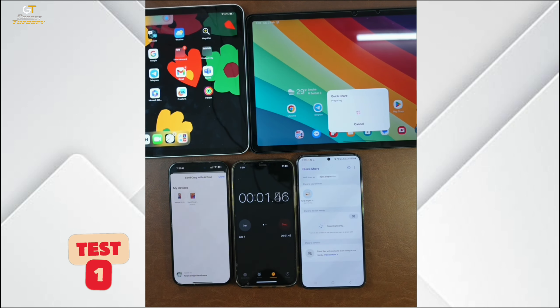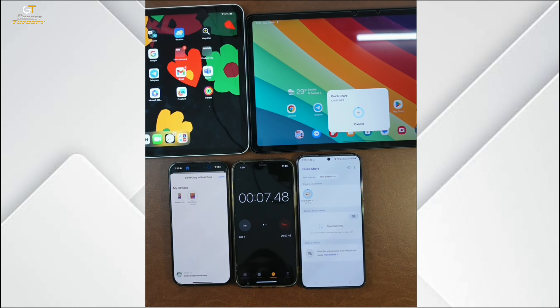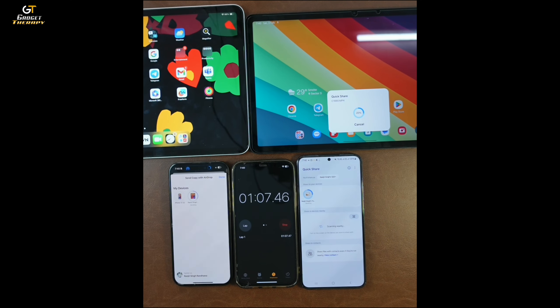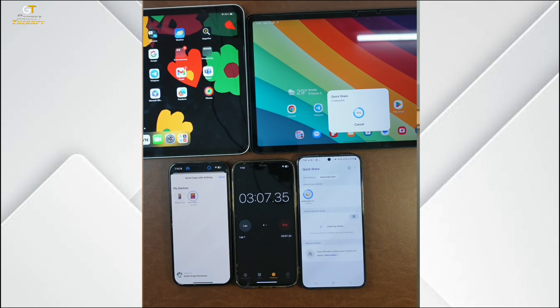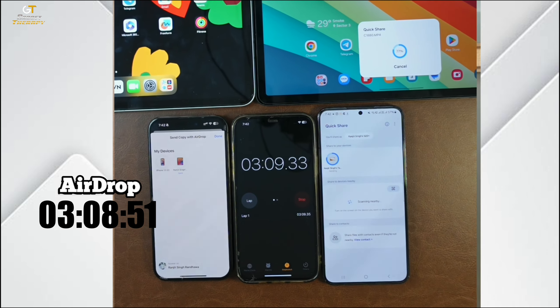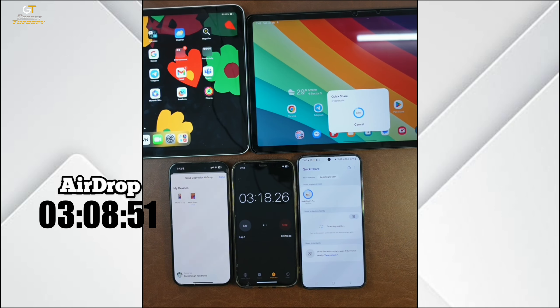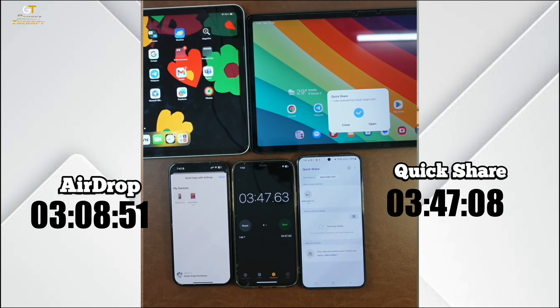I have shared it and started the transfer. AirDrop finished in 3 minutes 9 seconds, and QuickShare took 3 minutes 47 seconds. There are a few seconds difference but that is a noticeable gap.